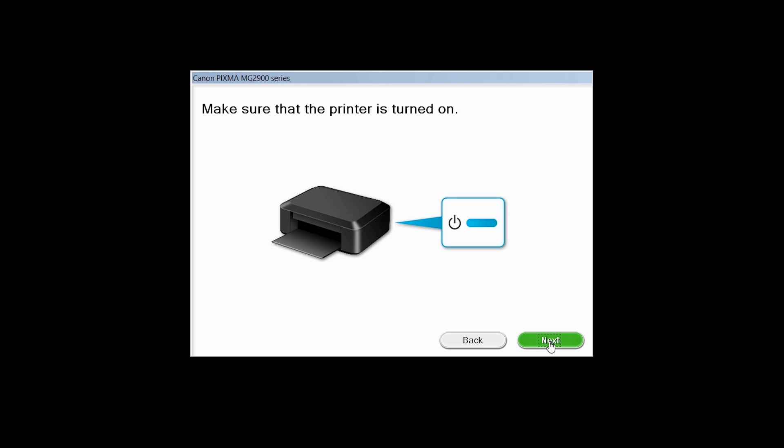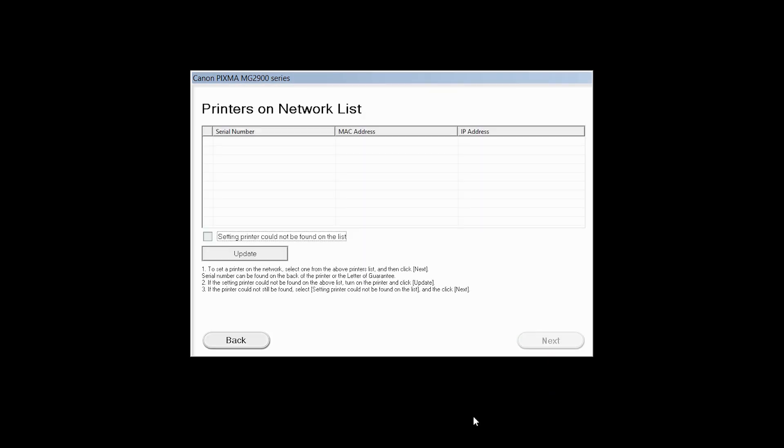Click Next to confirm your printer is on. The software will search for printers already connected to the network. If this is your first time installing the printer, the list should be blank. Place a check in the box for setting printer could not be found on the list and then click Next.